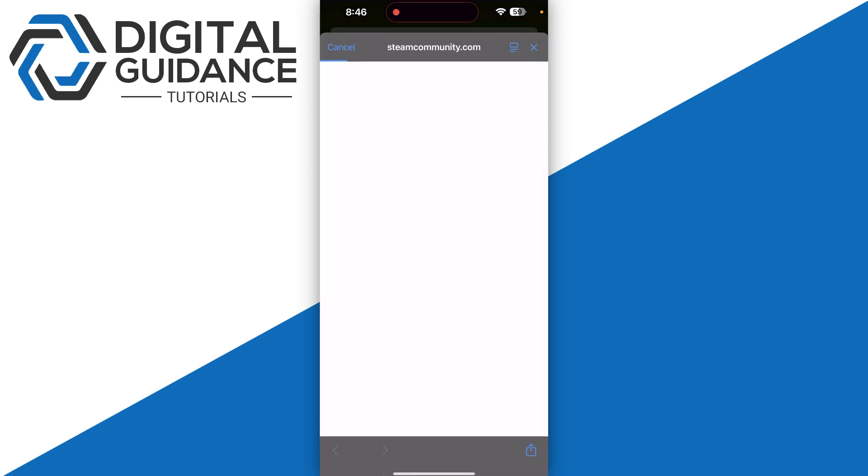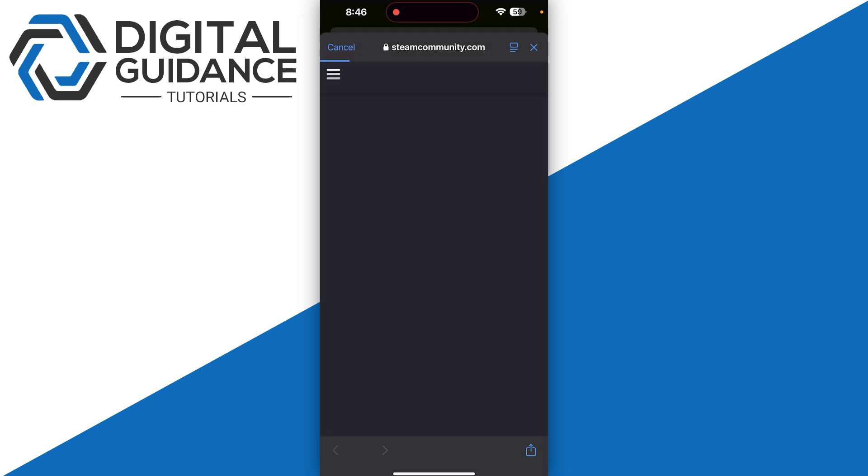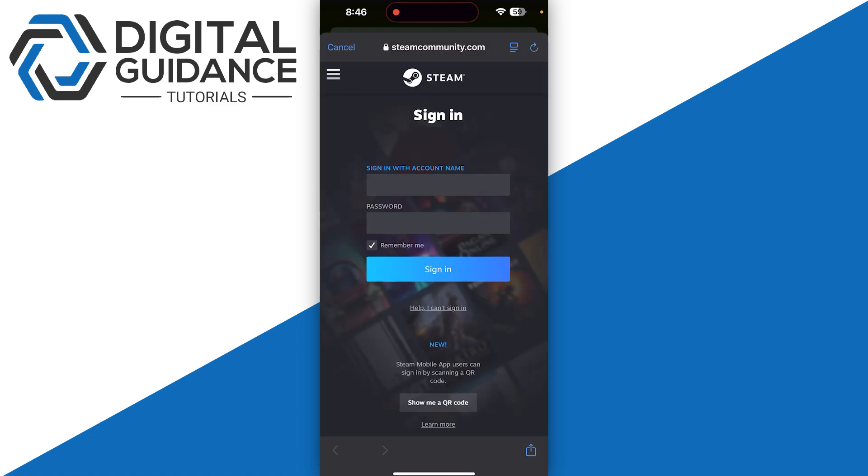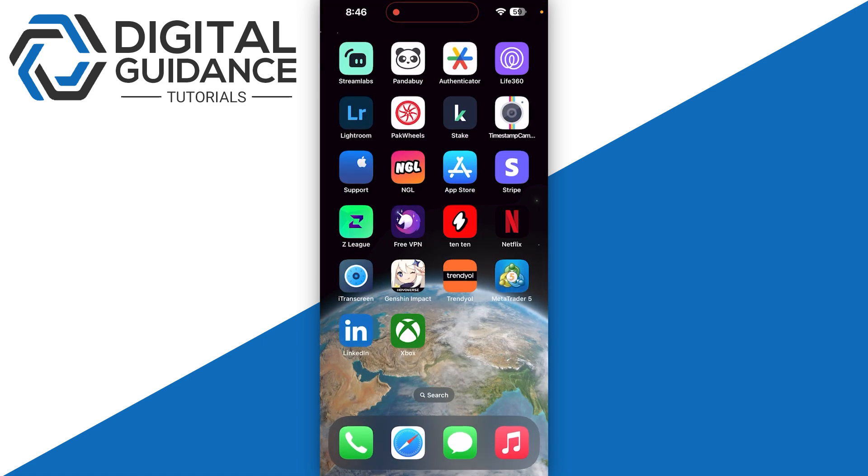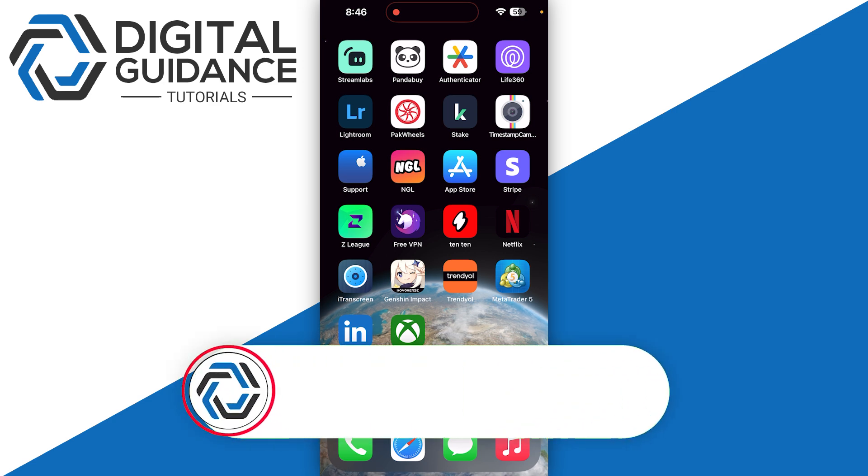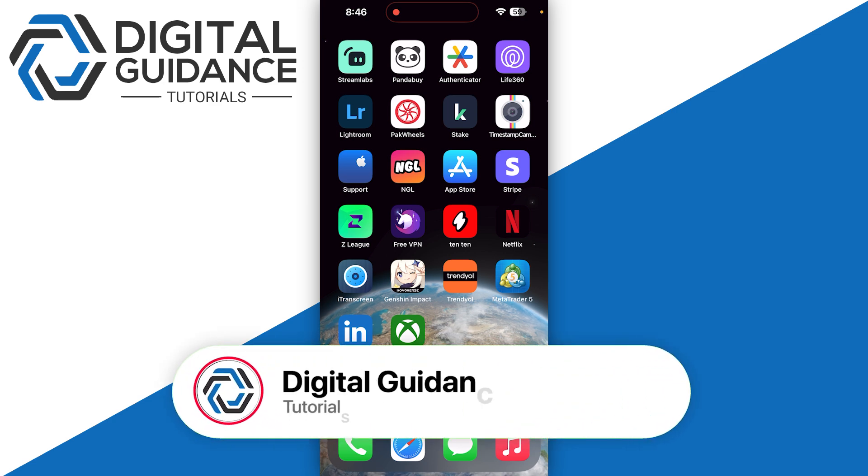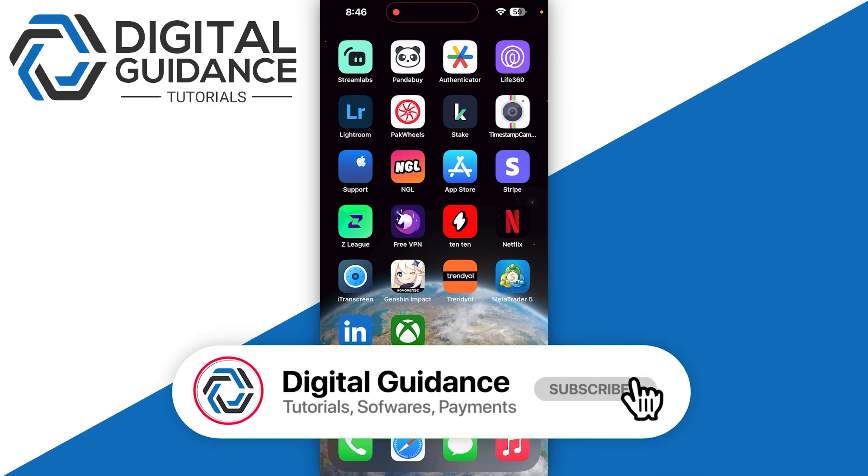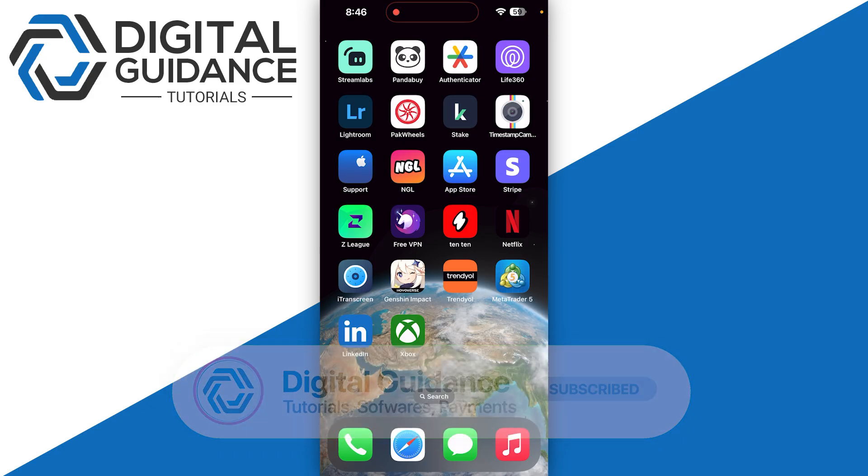Now you need to simply enter your email or password of your Steam account and you will be able to successfully log into your Steam account via Xbox application. And this is automatically going to link Xbox account to Steam.